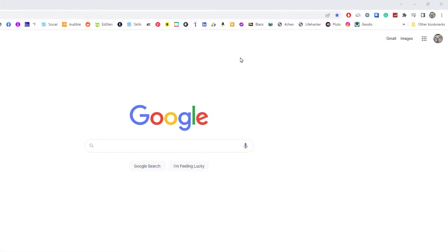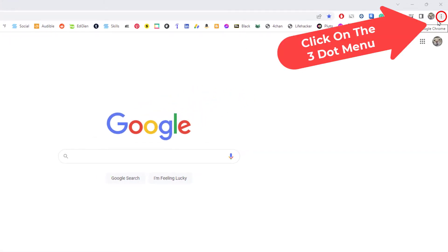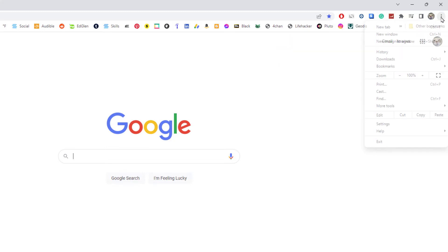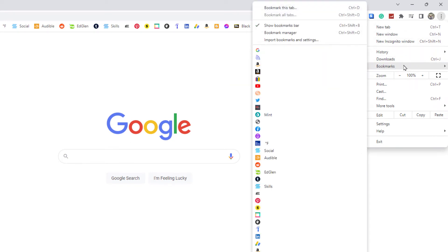Go over to the three dot hamburger menu in the upper right hand corner. You want to click on that, and then you'll go down to where it says bookmarks and you want to go straight across and go up to...